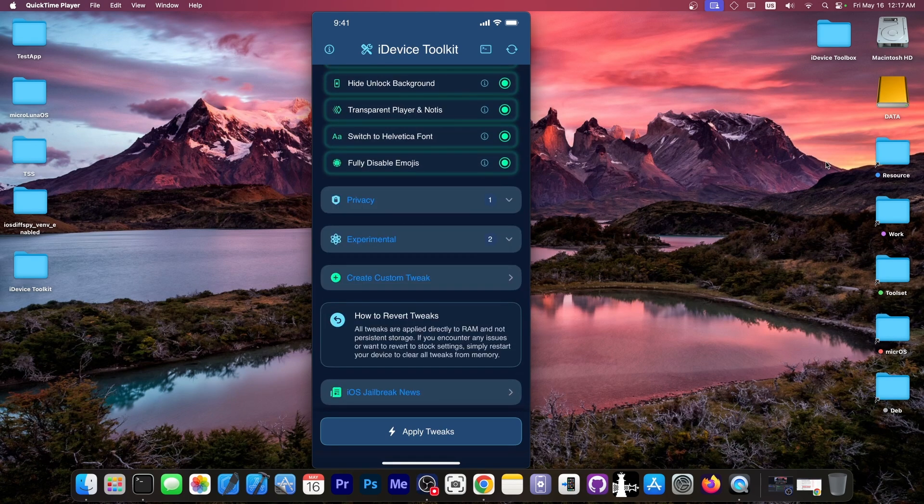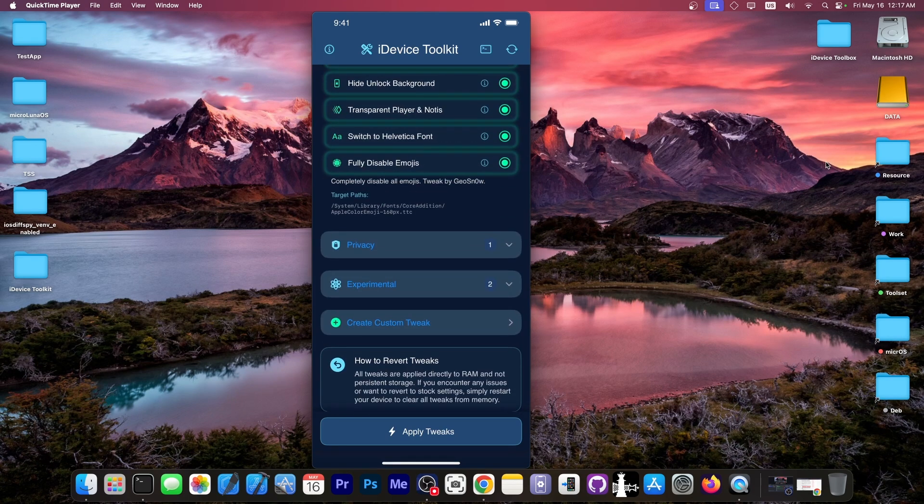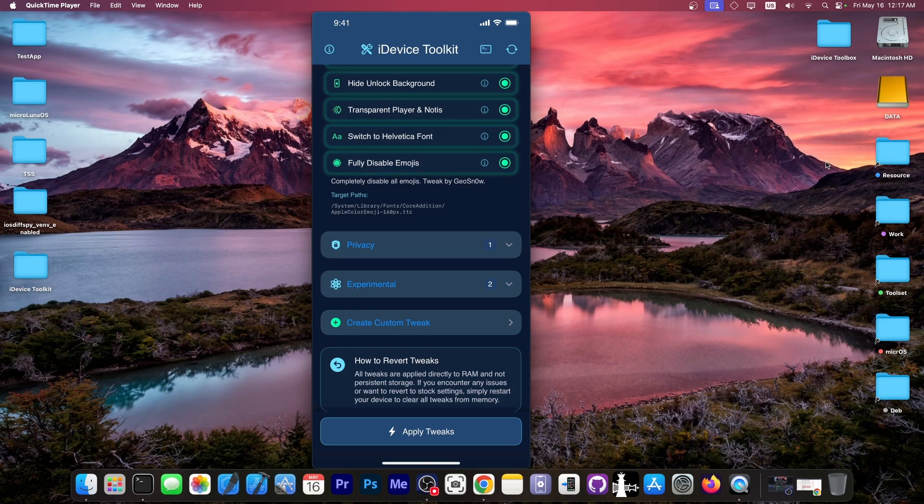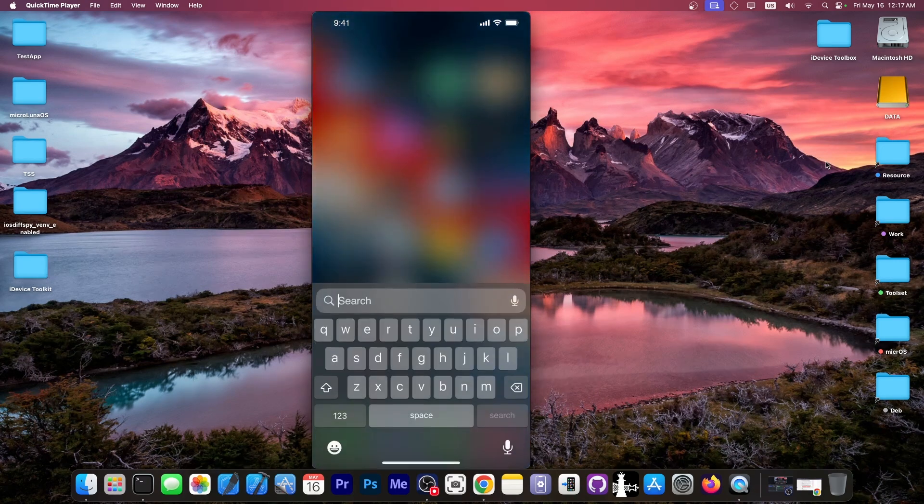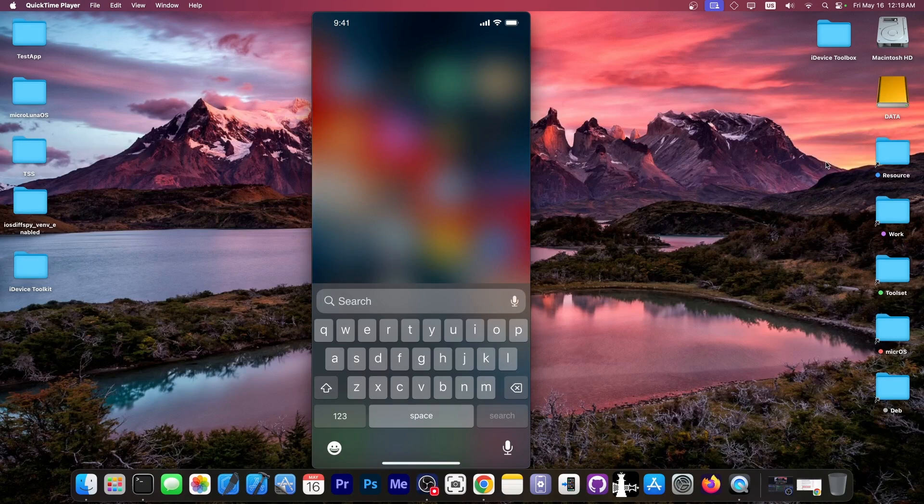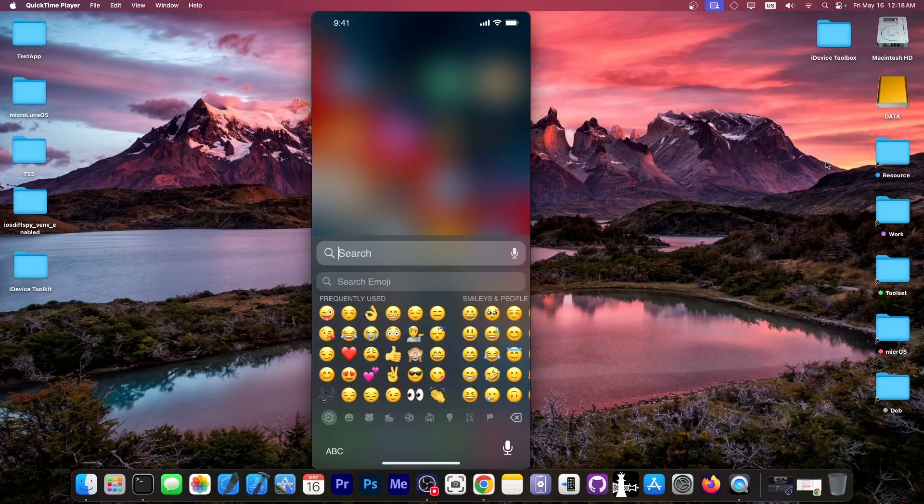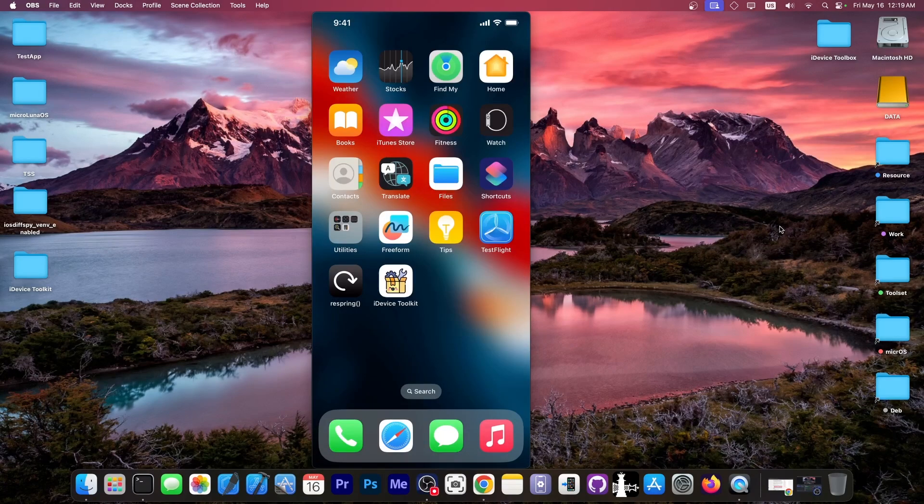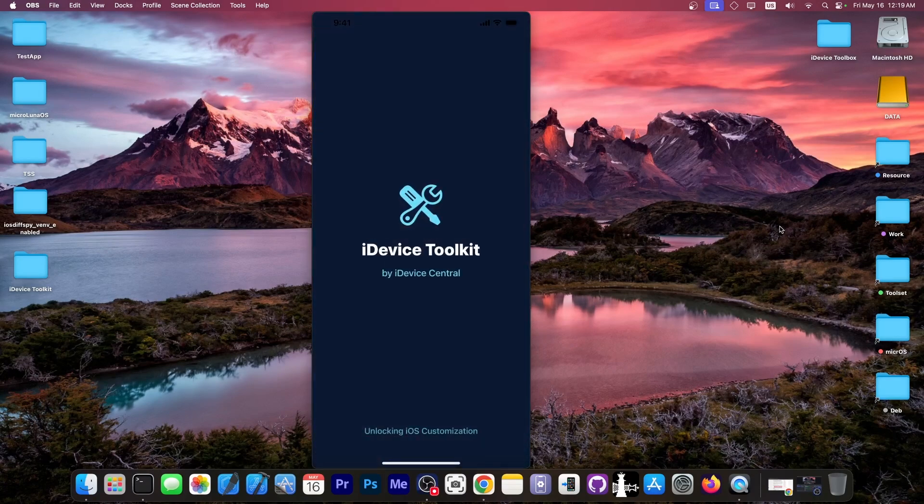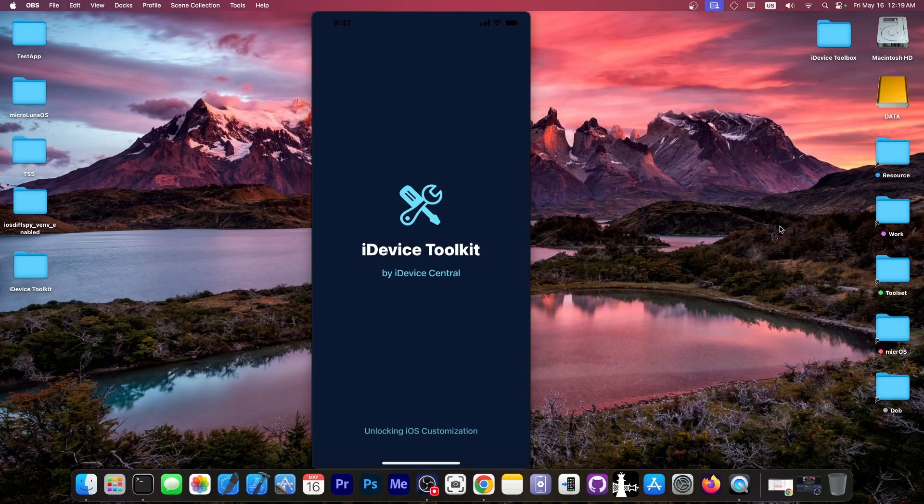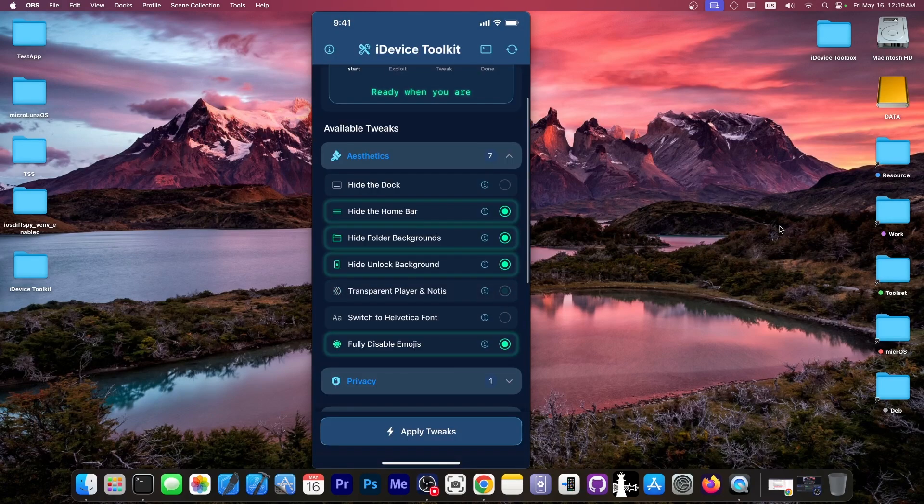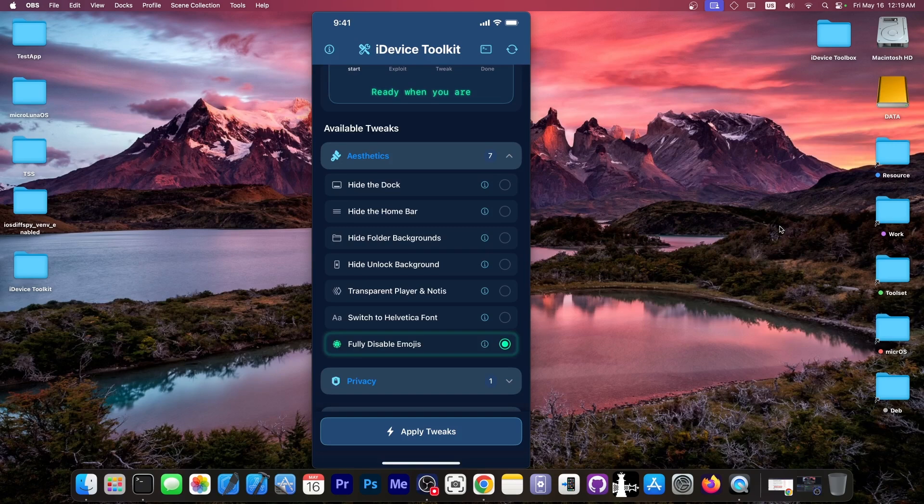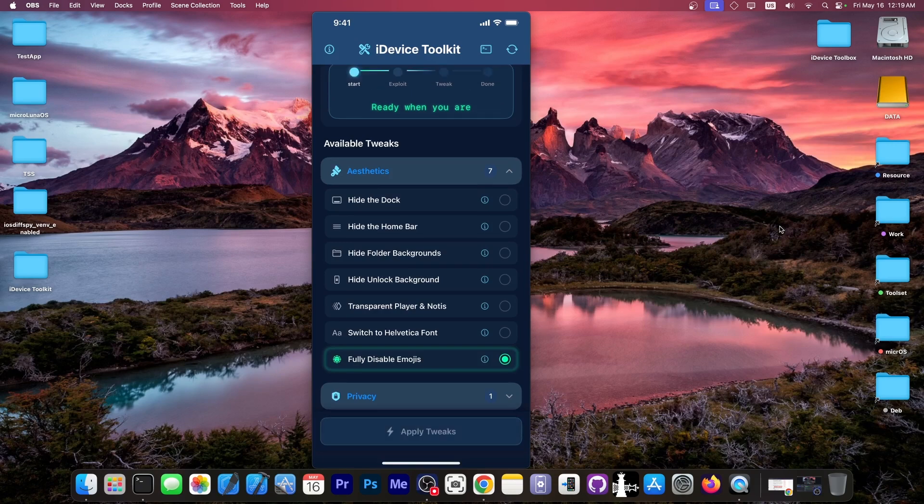And then there's also the fully disabled emojis tweak over here. This one allows you to completely get rid of emojis from anywhere. They will not appear in posts, in social media. They will not appear in the keyboard. They will not appear in messages anywhere. So as you can see, if I go here and open a text field, and I go to the emojis, I do have my emojis over here. But if I go here in the iDevice Toolkit, which by the way, I have reverted back to the normal font. And I disable everything but the fully disabled emojis, and I apply it.